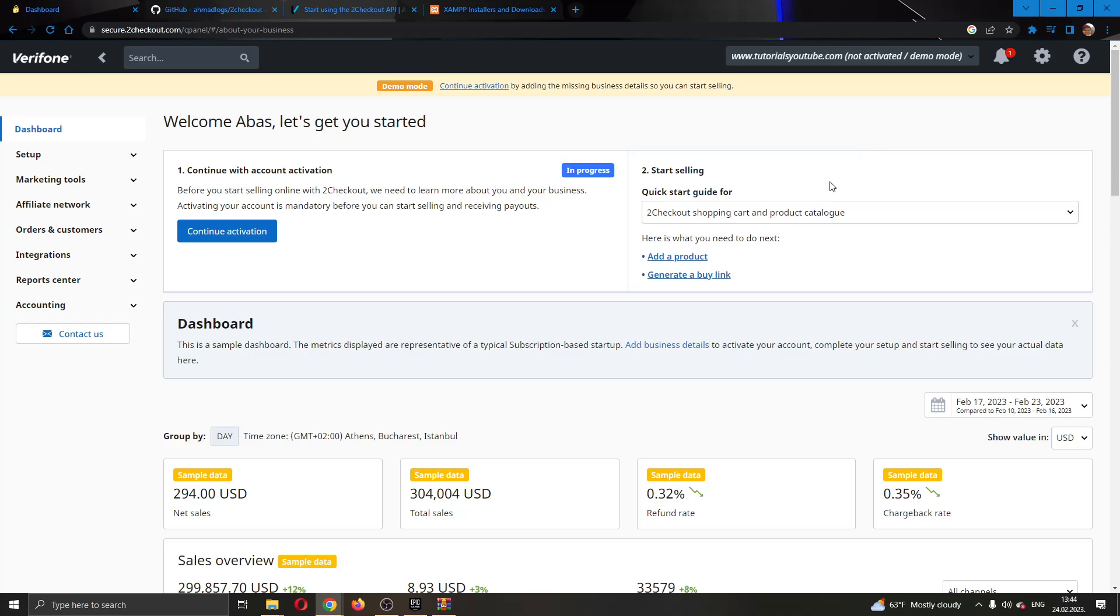Hey everybody, what's up and welcome back to today's video. Today I will be showing you how to integrate 2Checkout API into PHP. Make sure to watch this quick and easy video till the very end and follow my steps correctly, so you can make sure this works the same for you and that you can do this yourself. Let's get straight into it.